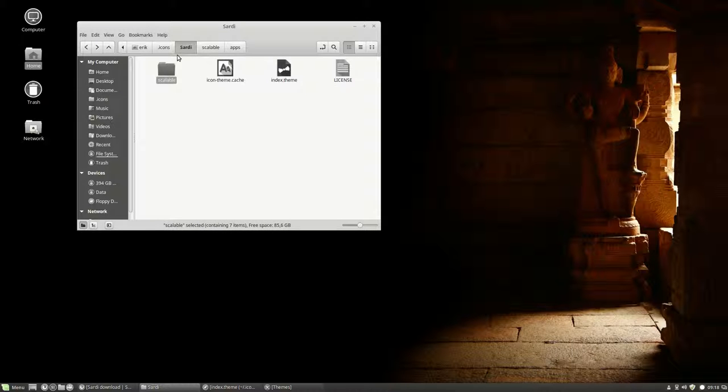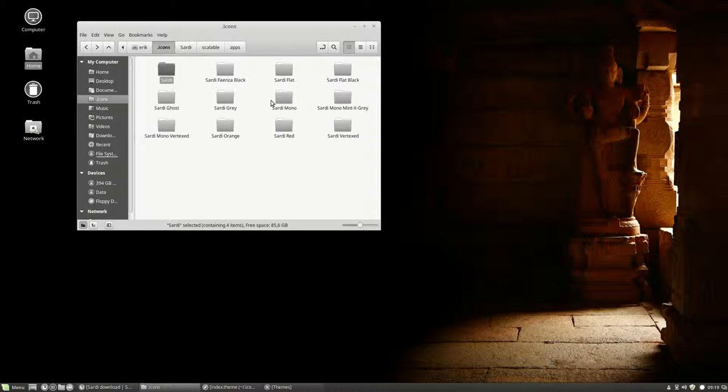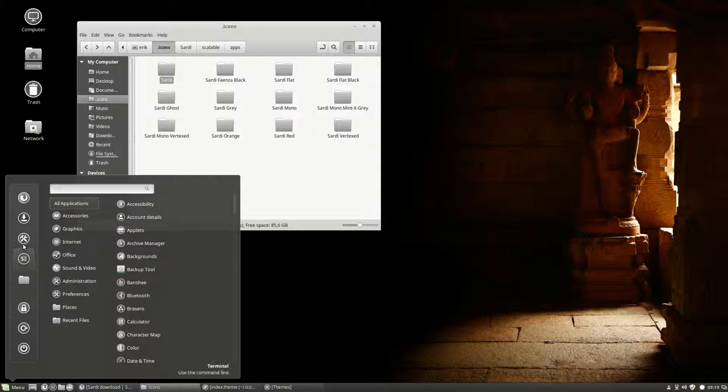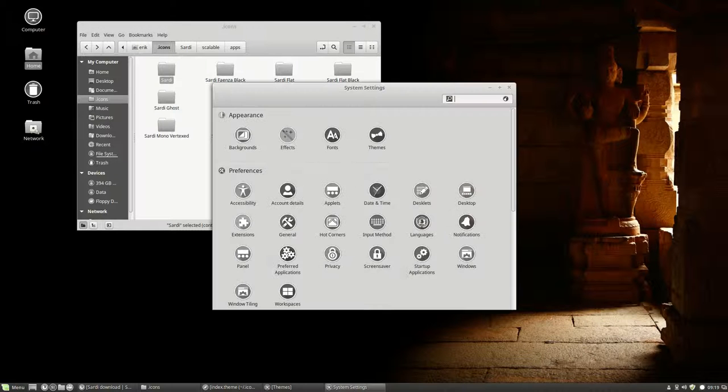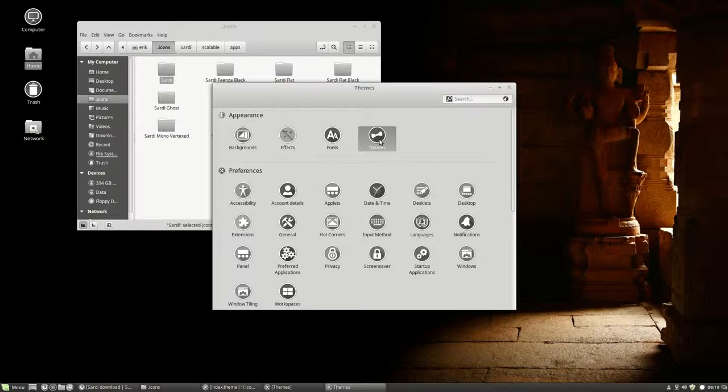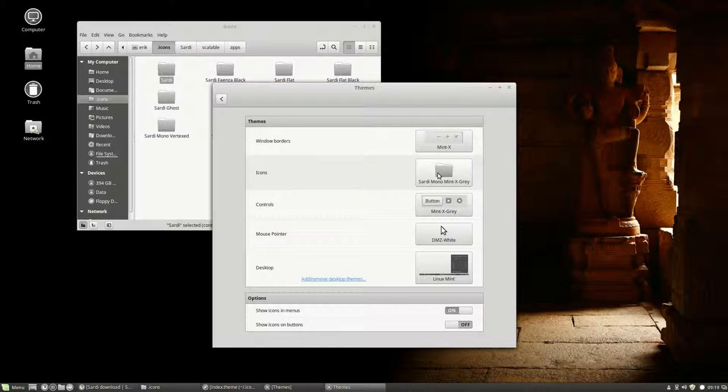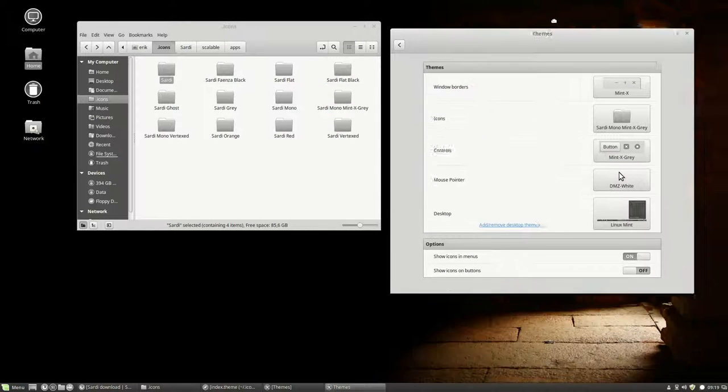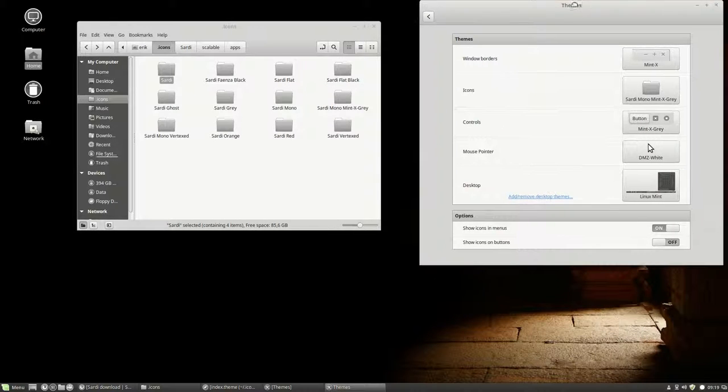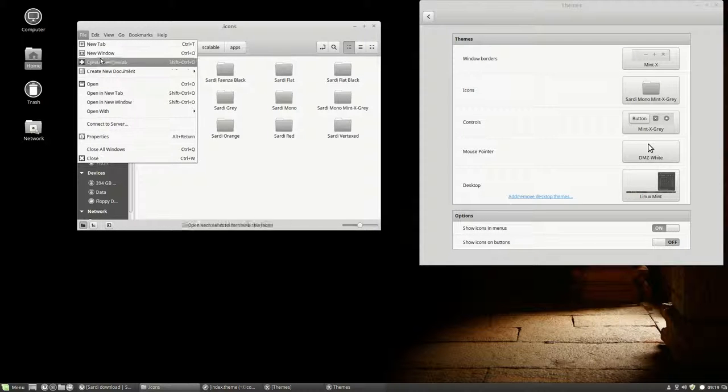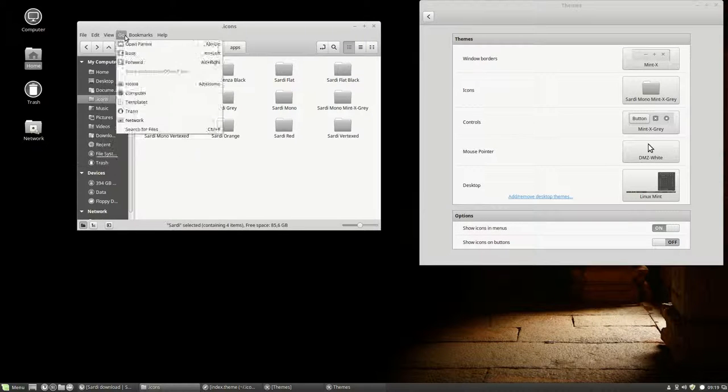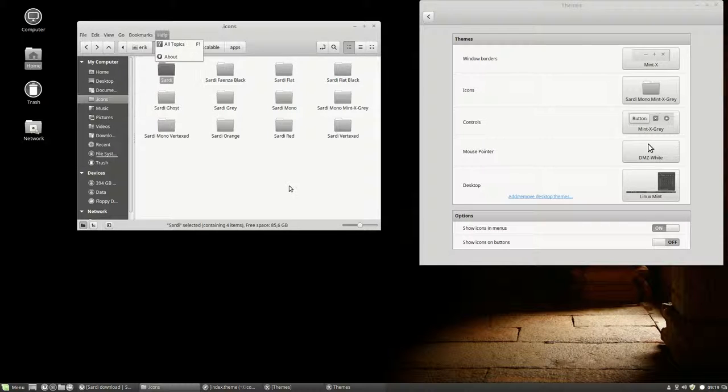Let's make a little adjustment. So let's say you really like, let's take a theme, Sardi Mono Mint X Grey. So we like this one, but if you can see here on the top, you have these little icons there, but you don't like little icons.